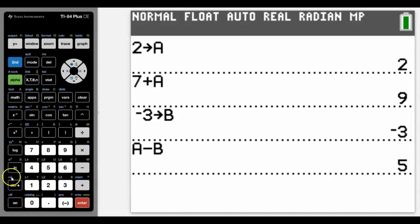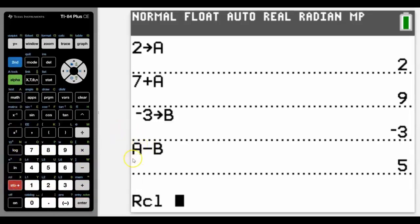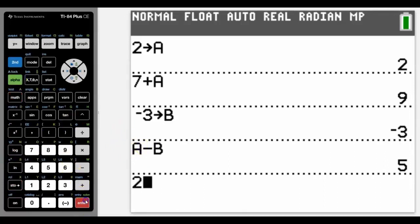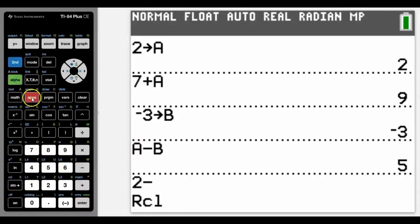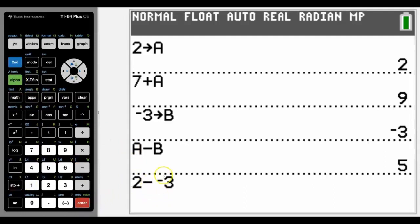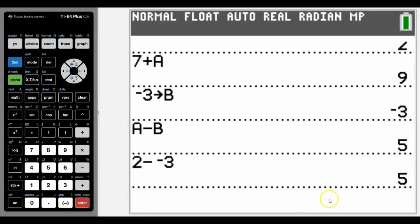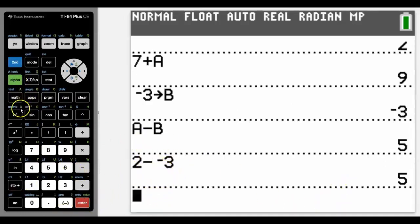There's also above the store a function called Recall, and what that will allow you to do is rather than produce the letter, it will actually recall the number that is stored as that variable. So we can see that by using Recall in the calculation like we did above, we get the same answer but written differently on the calculator screen. That may also be useful if you want to see the number rather than the variable itself.